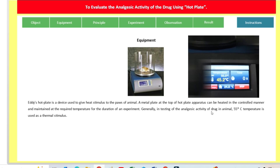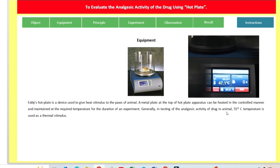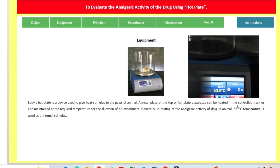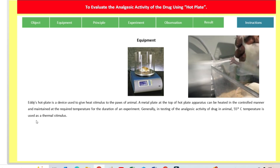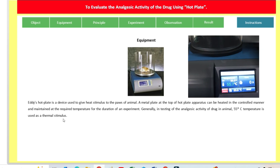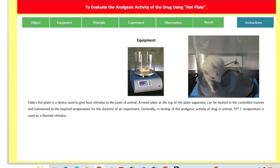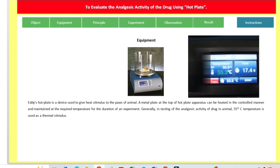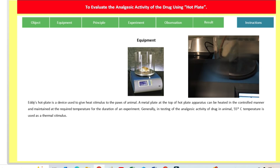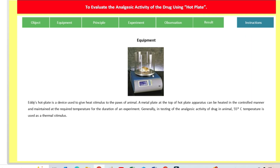For testing the analgesic activity of a drug in animals, 55°C temperature is used as a thermal stimulus. The plate is heated up to 55°C, which we have to maintain while we are introducing the animals onto the hot plate.